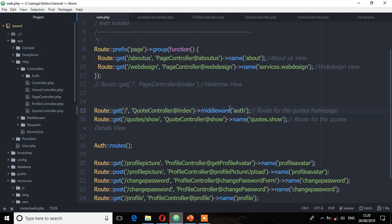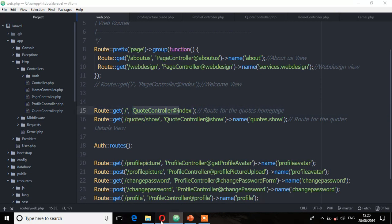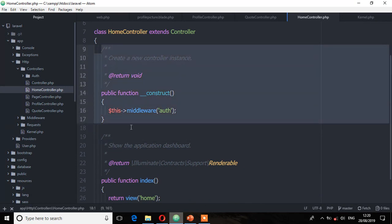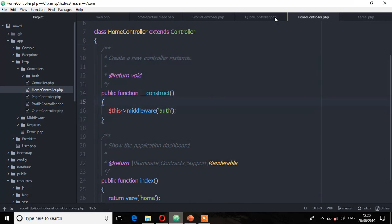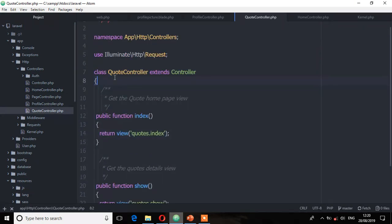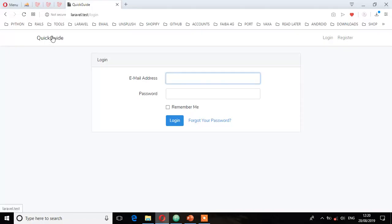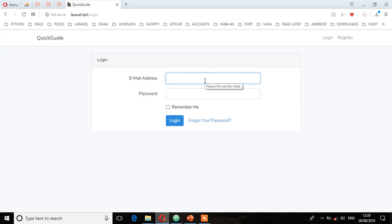Now let's see the scenario where you can assign it on a constructor method. We know this code controller handles all the logic for the home page. So we're going to copy this constructor method from the HomeController and assign it to the code controller — you can just paste it anywhere. Save. Let's go to the home page again, and as you can see, we're being redirected back to the login screen. So we must be authenticated to view that page.